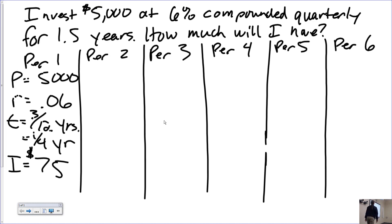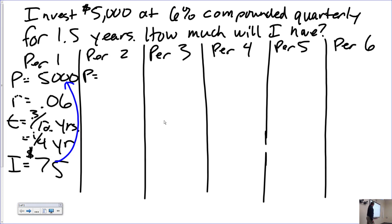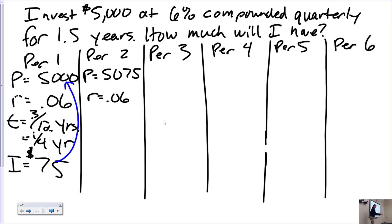What do we do with that $75? Add it to the principal, and that starts the next period. If I ask you to calculate compound interest exactly, this is the way you have to do it — one period at a time. The shortcut is only valid if approximation is allowed. So $5,075 starts the next period. The rate and time stay the same — rinse and repeat.